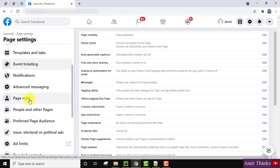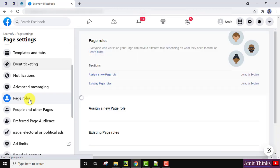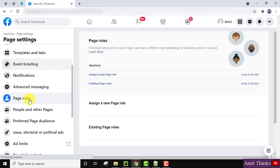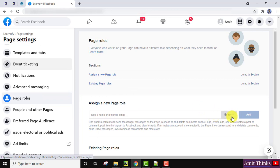In Settings, scroll down and you can see Page Roles are visible. Click on Page Roles. Now here are the page roles — you can assign a new page role. If you want a new admin, click on Admin.